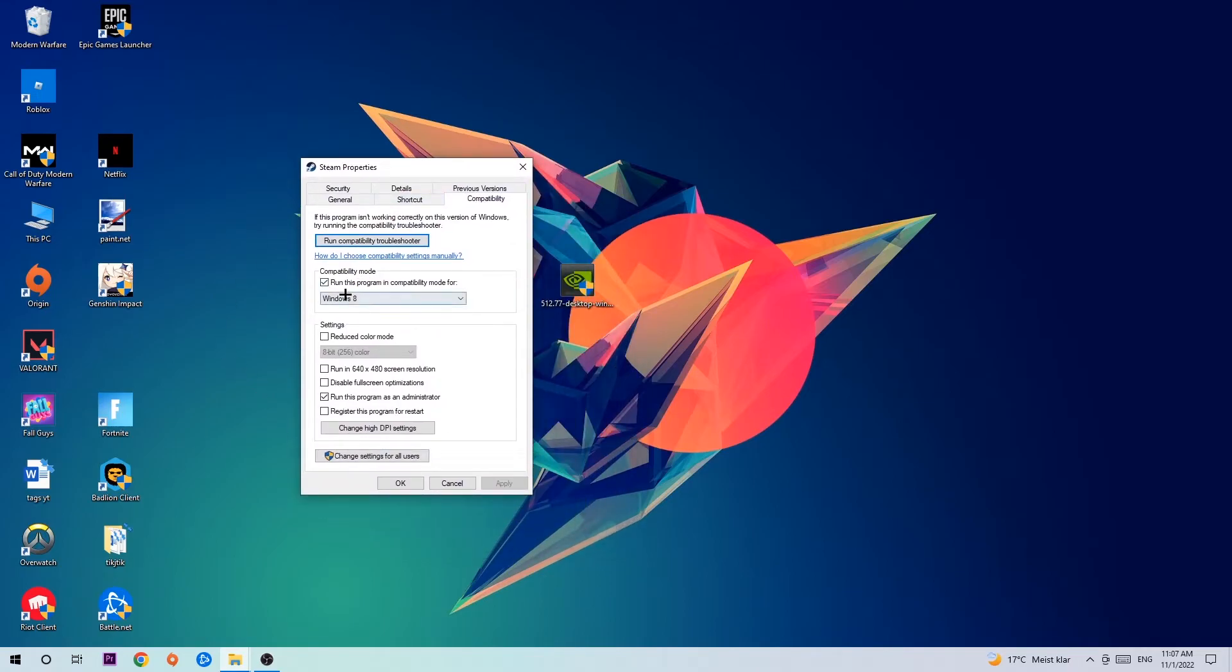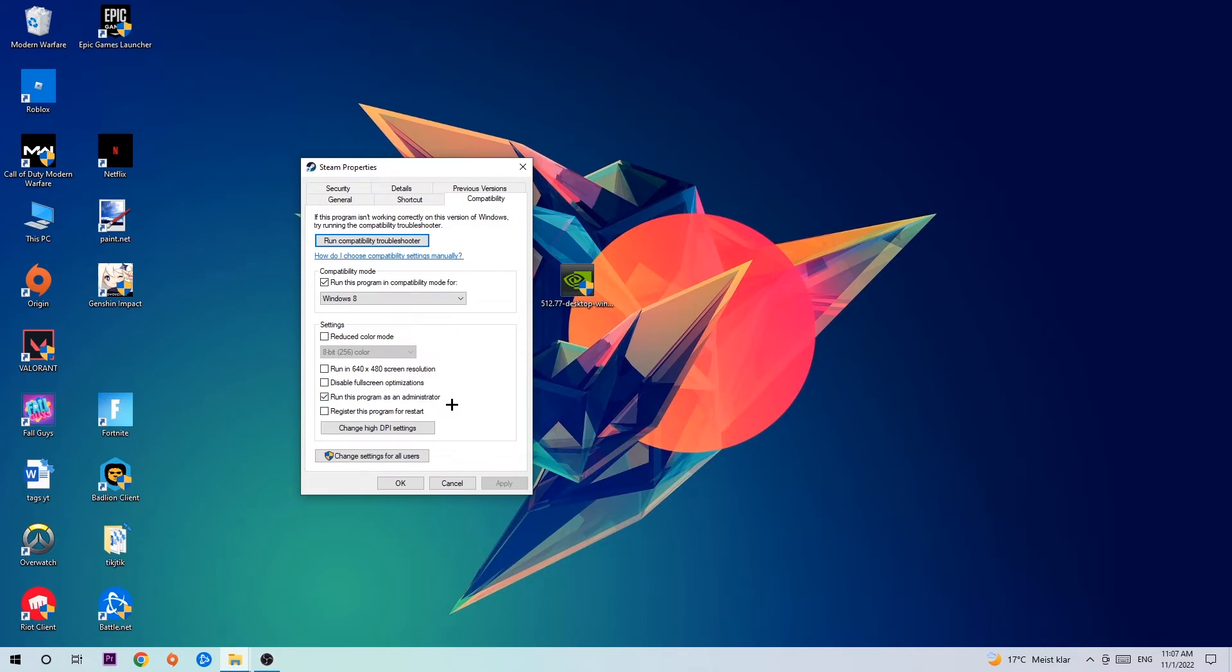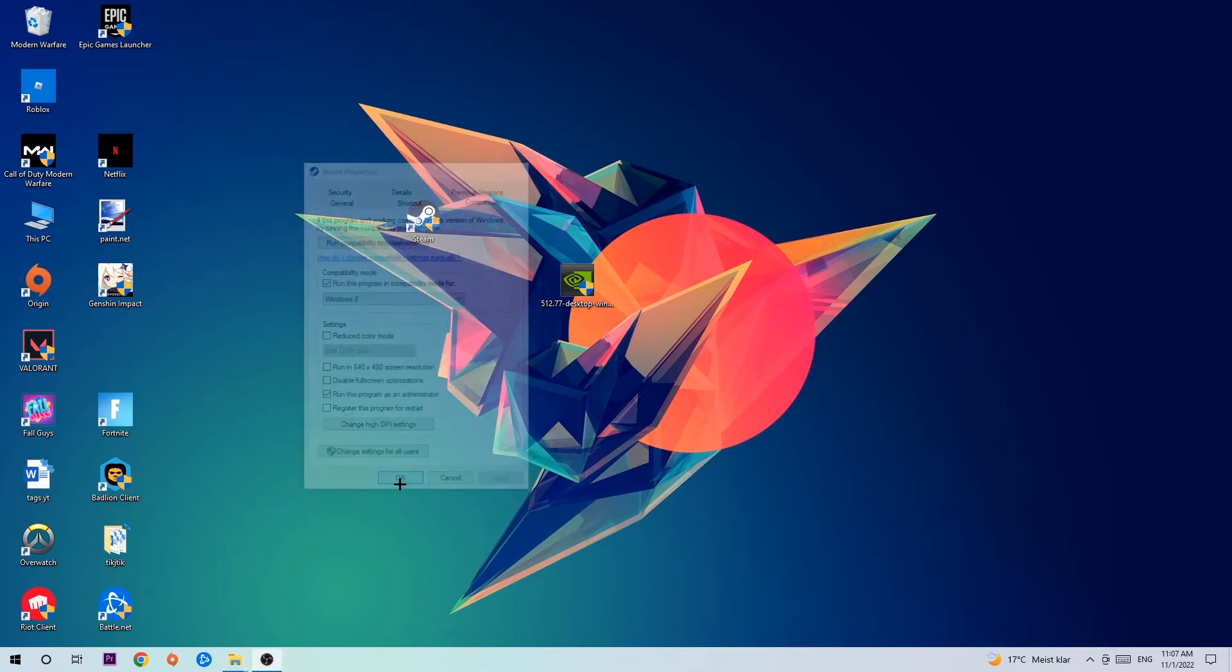Let's quickly run through it: enable Run this program in compatibility mode for Windows 8, disable Disable Fullscreen Optimizations, and enable Run this program as an Administrator. Hit Apply and OK.